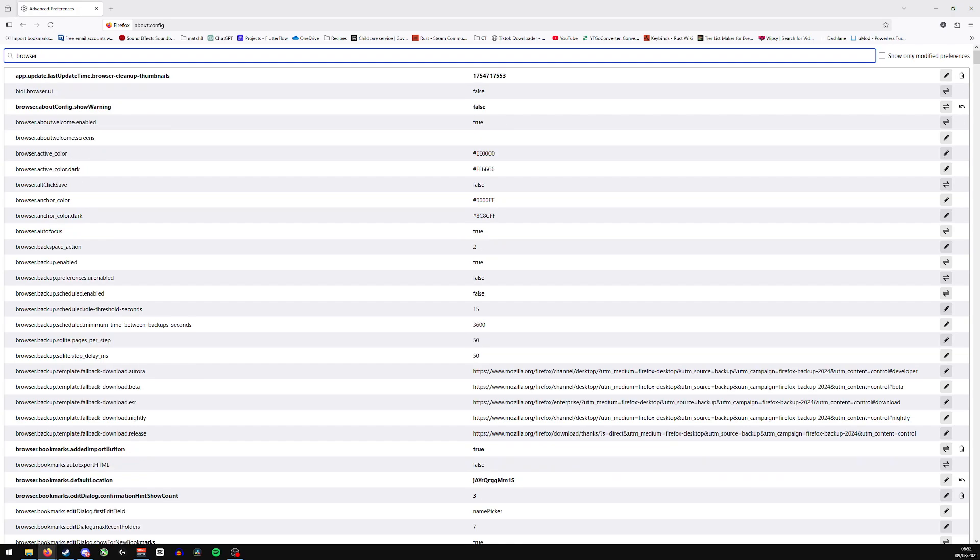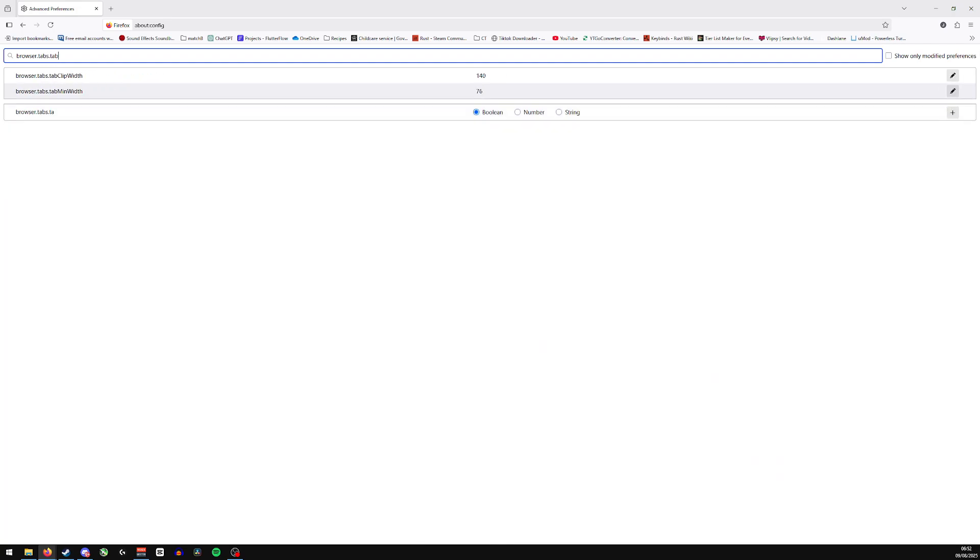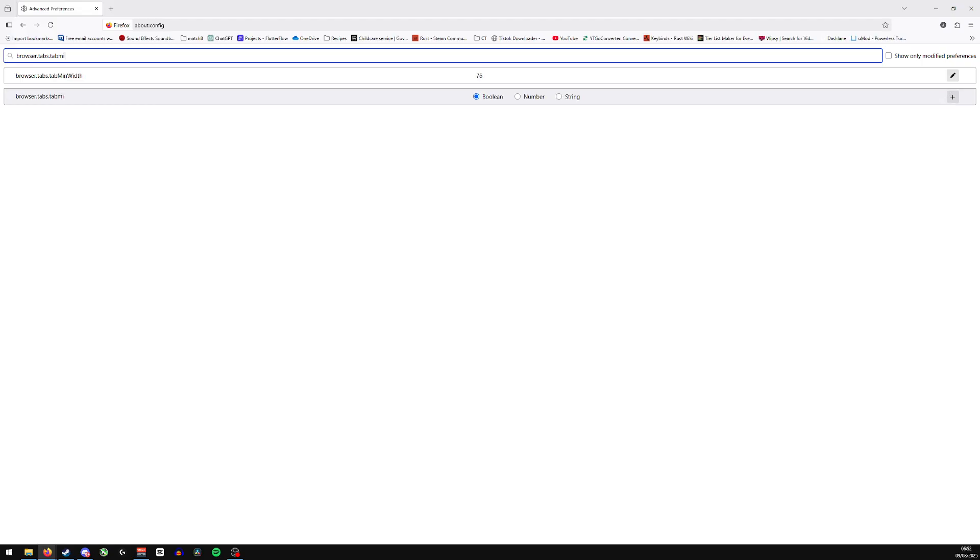browser.tabs.tabminwidth. Okay, you can see it's currently here set at 76.